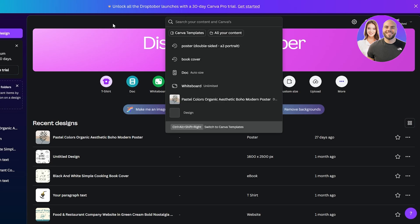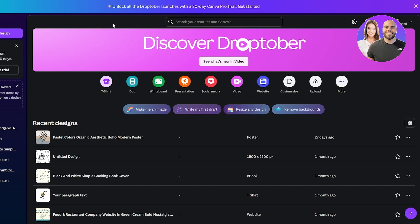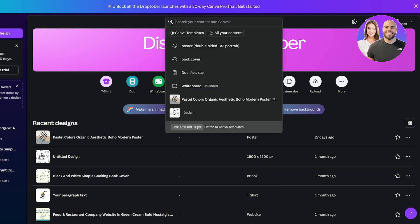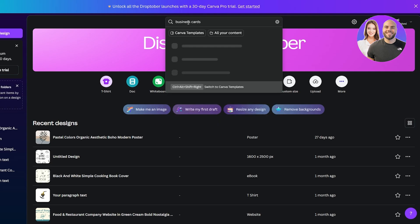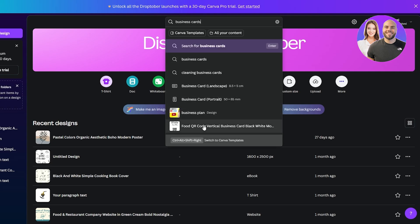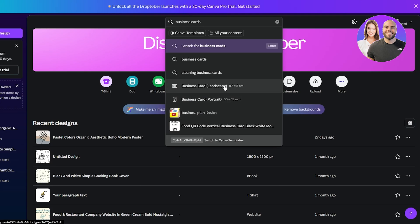When you've logged in on Canva, it's actually very simple. I just use the Google sign-in option. Once you're in, go over to the search bar and search for 'business cards.' Down below you can see some options — we've got business card portrait and business card landscape.